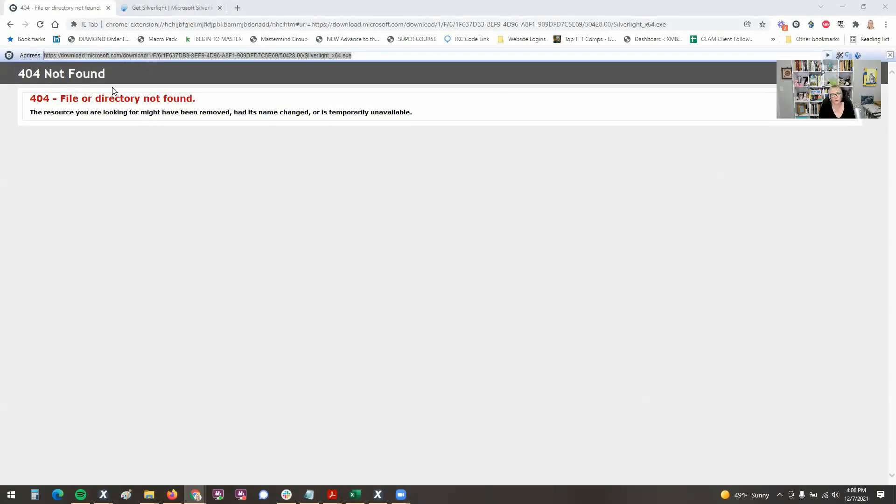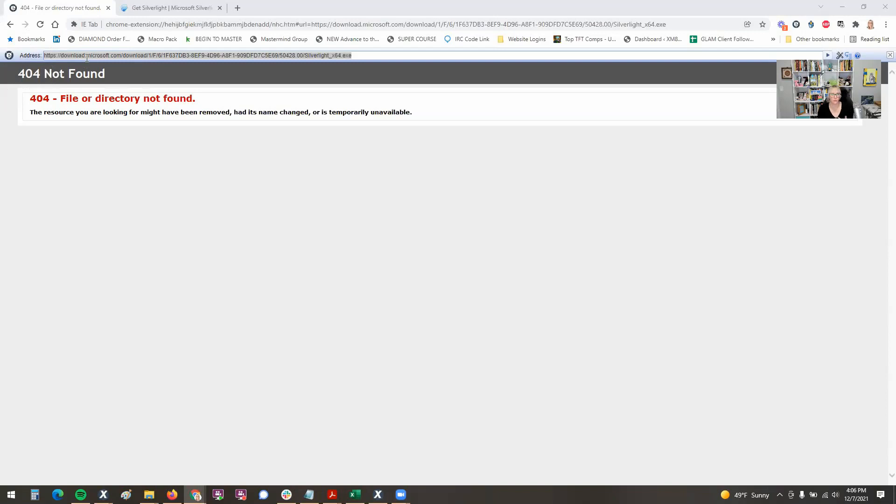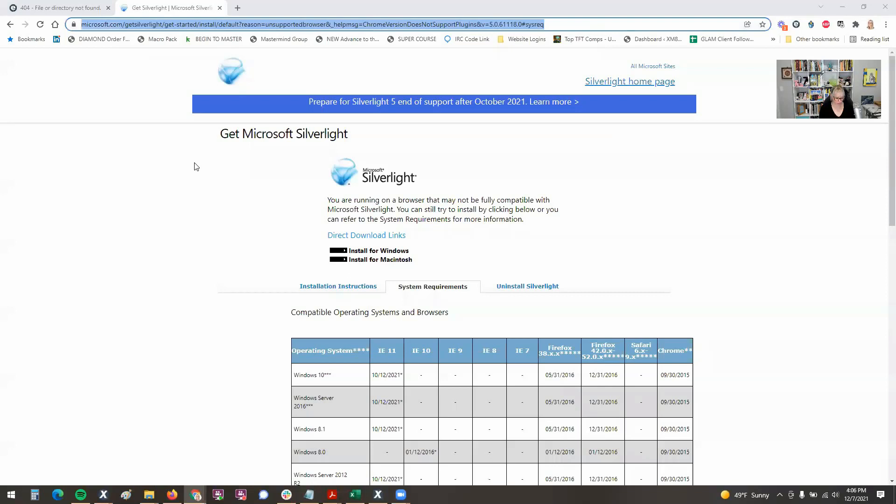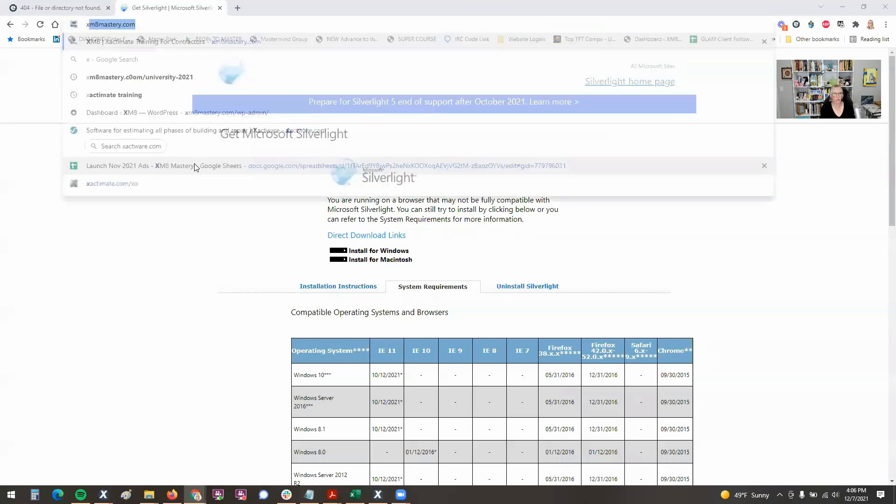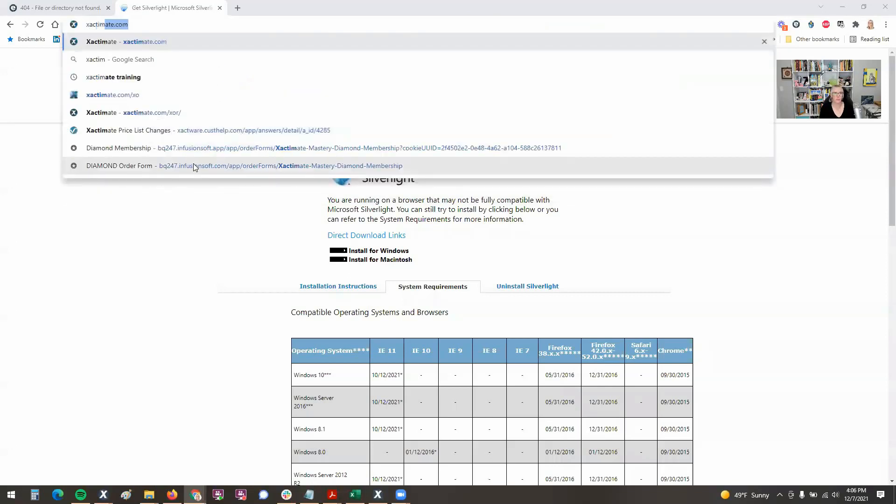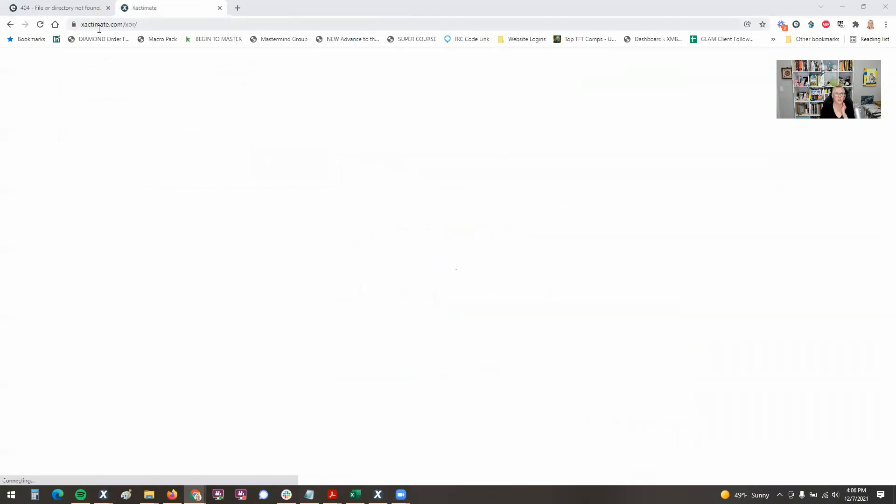So starting with the online version, when I go to xactimate.com, it now takes me here and I used to use a plugin, a Microsoft Internet Explorer plugin for Chrome, and this used to take me there just fine. But now I get this 404 directory. If I try to go to that address, as you can see here, it's going to redirect me. And let me show you what it does.